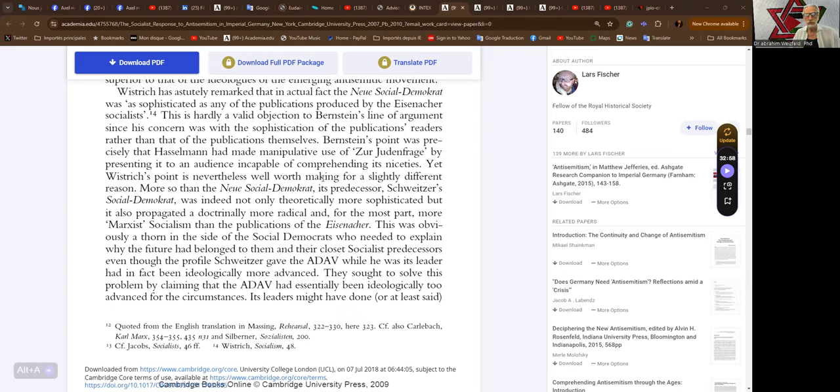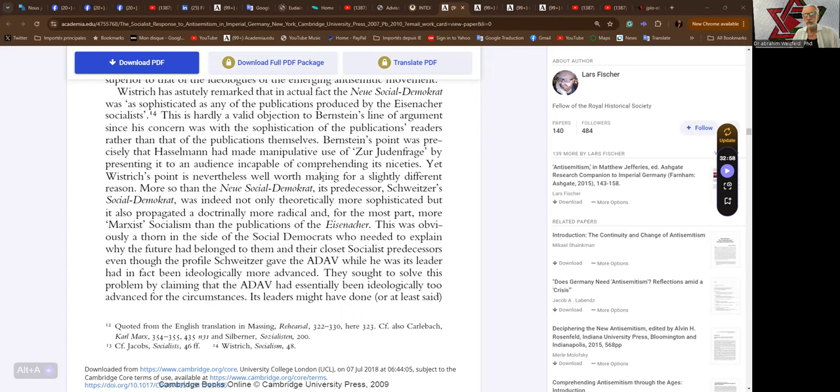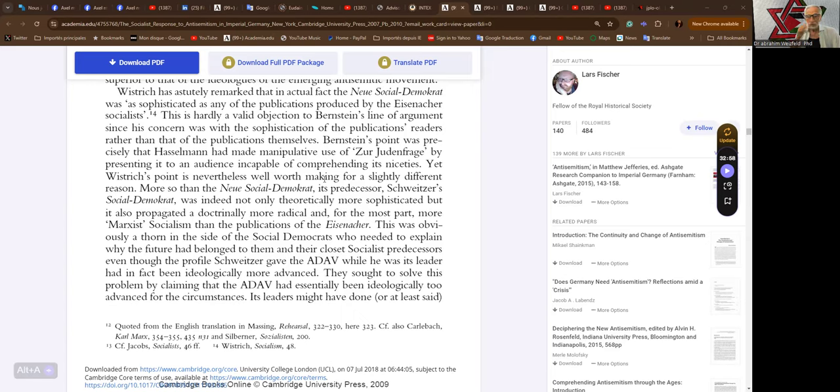Wistrich's point is nevertheless well worth making for a slightly different reason. Schweitzer's Sozialdemokrat was indeed not only theoretically more sophisticated, but it also propagated a doctrinally more radical and for the most part more Marxist socialism than the publications of the Eisenach. This was obviously a thorn in the side of the Social Democrats who needed to explain why the future had belonged to them.